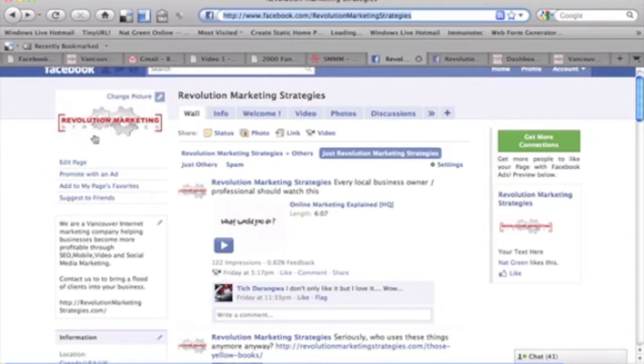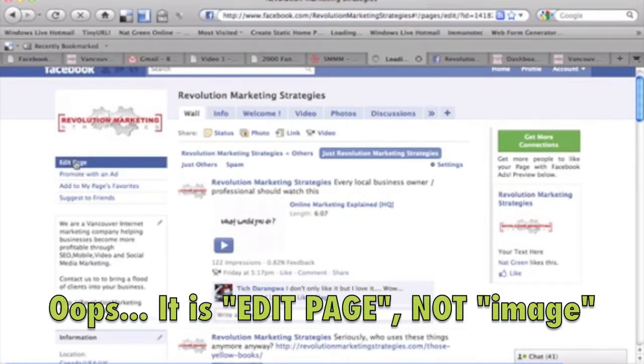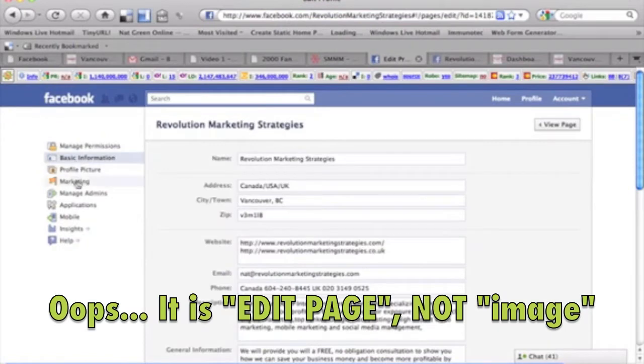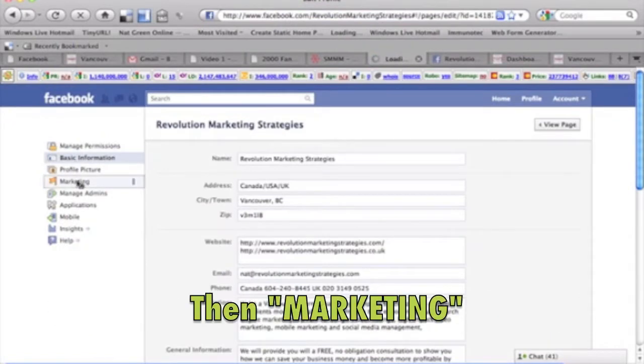So what you want to do is underneath your image here, which I need to swap out and put something a little bit cooler, go to edit image just underneath, and underneath that's the fourth thing down, click on marketing.